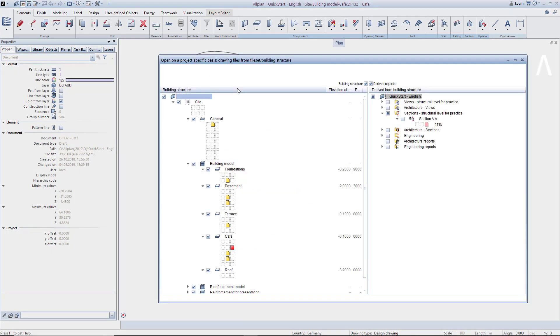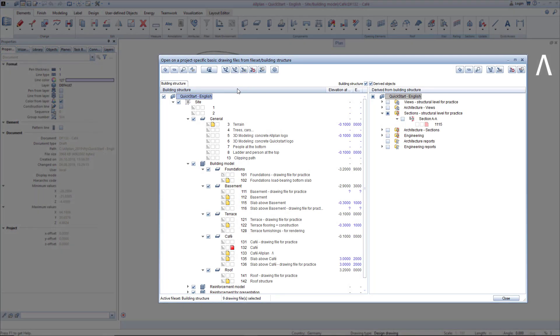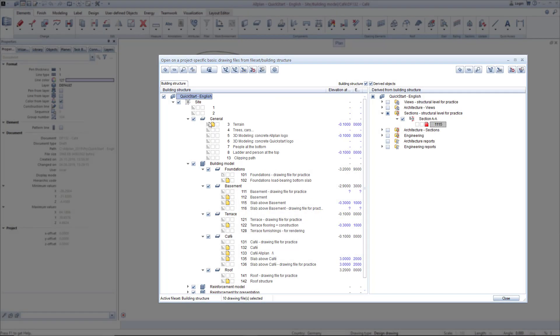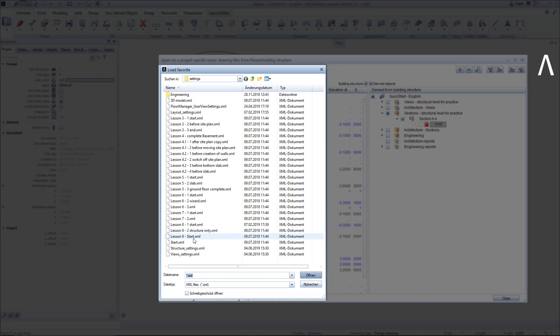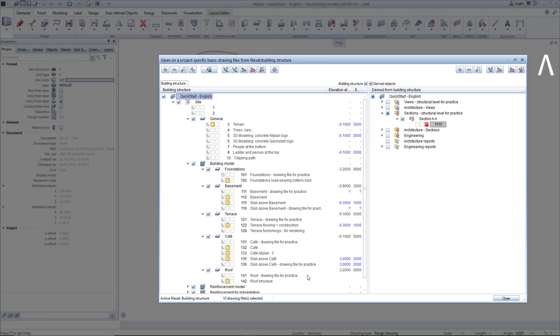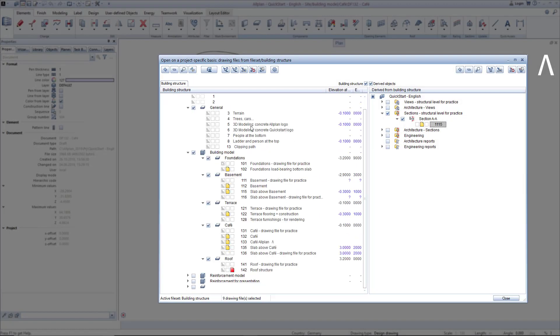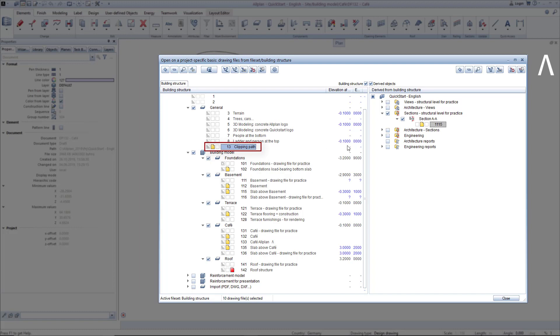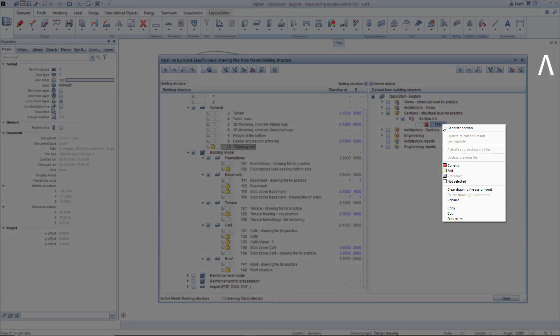To create the practice section in the building structure, I open Drawing File 1115 as active in the foreground. Load the Drawing File Favorite, where I have already activated the drawing files needed for the section I want to create. Here, make sure that all yellow marked drawing files that are currently active in the model and drawing file 13, which contains my clipping path, are included.